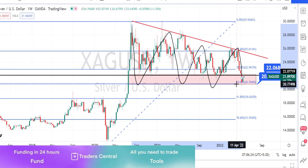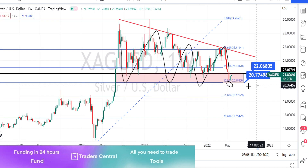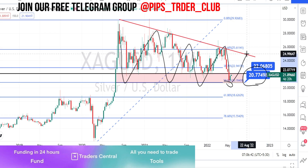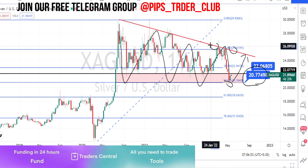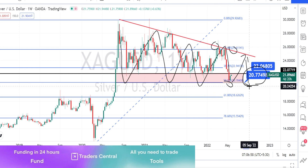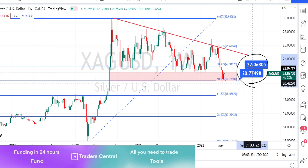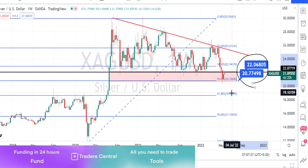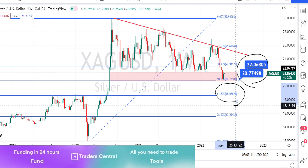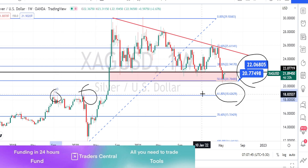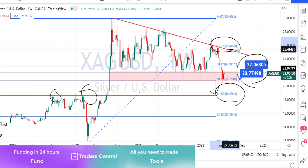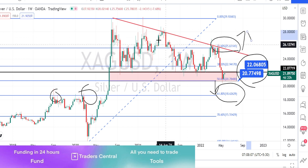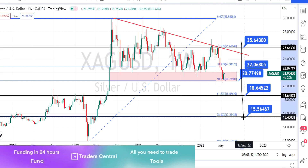We have noticed the price action test the support level of this triangle pattern, which was around 20.77, and currently the price action is bouncing back on the retracement. Even if the price action goes to the bullish side, we can expect it to respect this resistance line and bounce back on the bearish trend reversal. If the price action breaks this support zone between 22.06 and 20.77, the next level of support is going to be around 18.62 — this level had acted as a very strong resistance level. Only when the price action breaks the resistance level of 25.611 will it be a trend reversal on the bullish side.